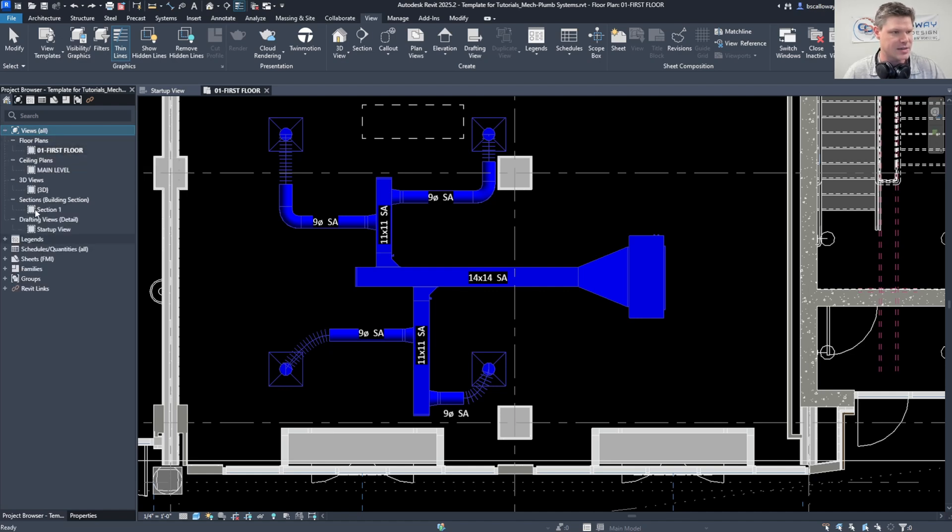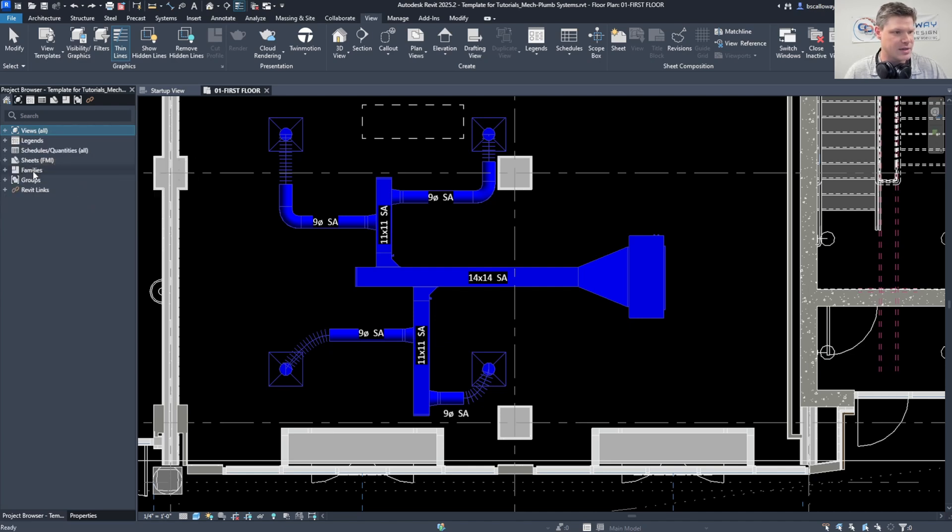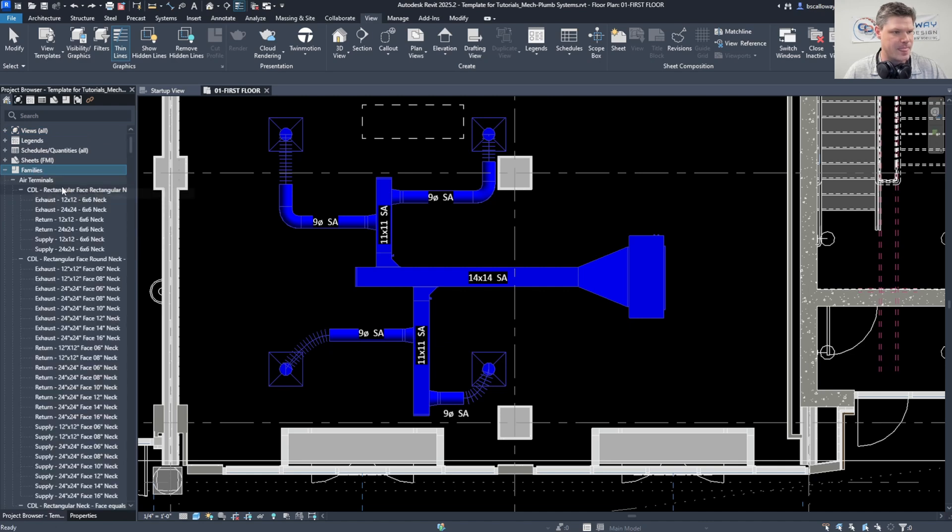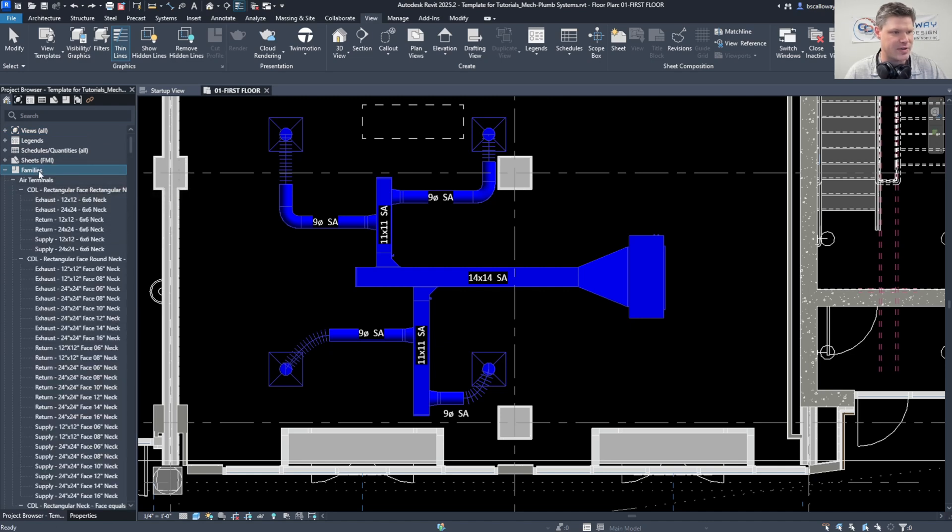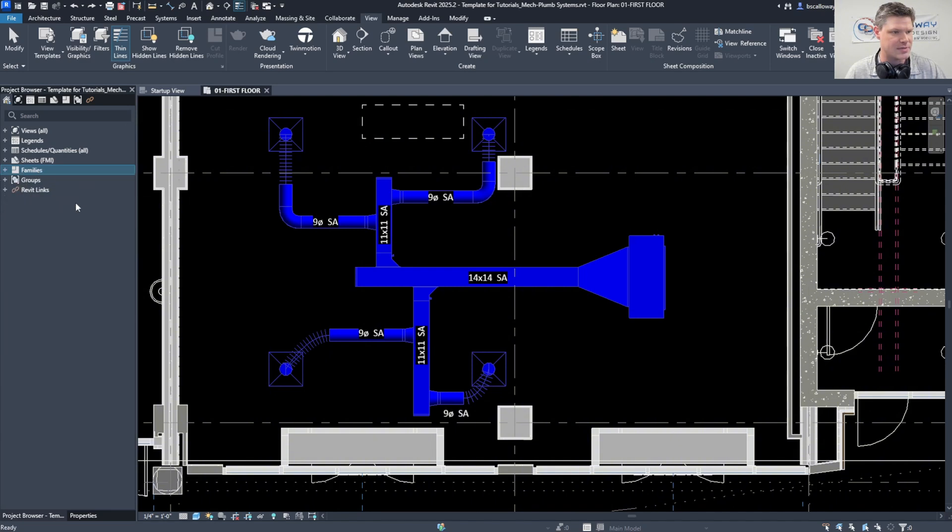I can say collapse selected. I can go to Families and expand selected, it's going to expand just my families, and so on and so forth. Let's collapse selected.